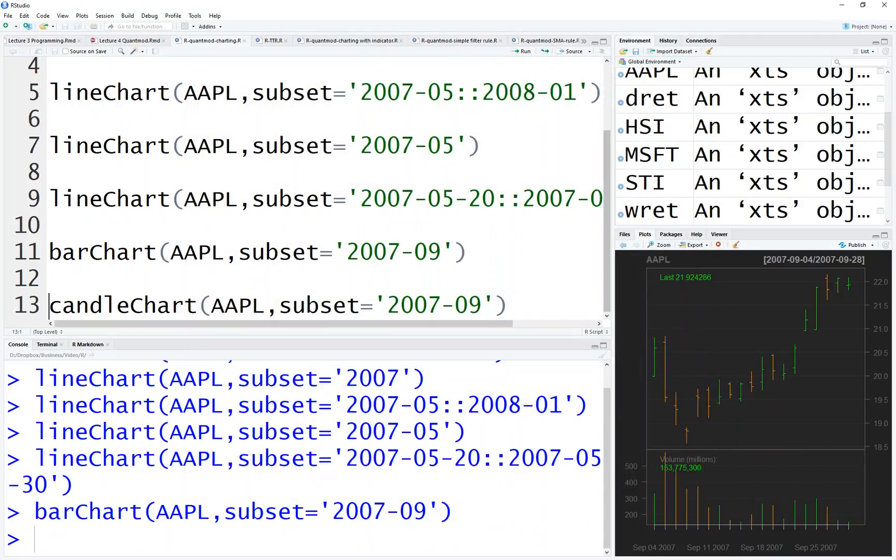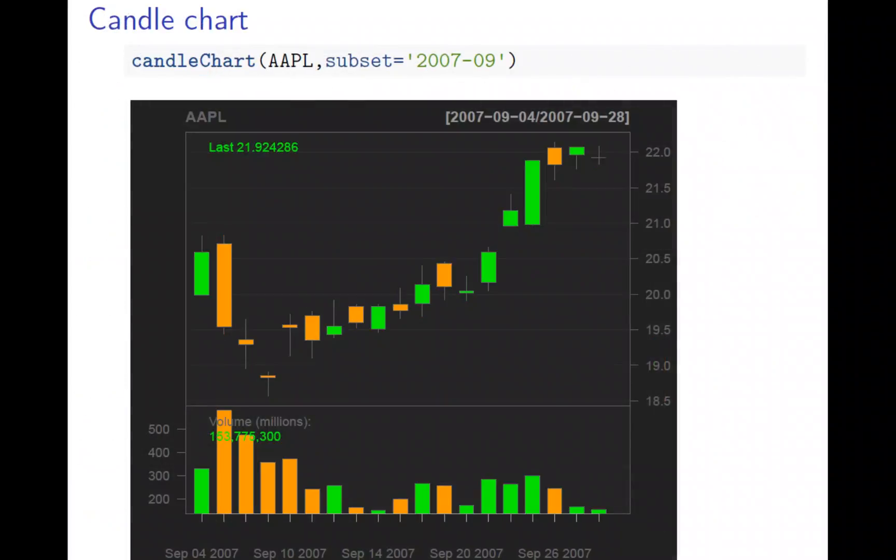Now look at the candle chart. This is a little bit more interesting. Again, the top and the bottom, the stick - it's high and low. You can see open and close. The green one means going up, so this is open, this is close. Orange one is reverse - this is open, this is close.